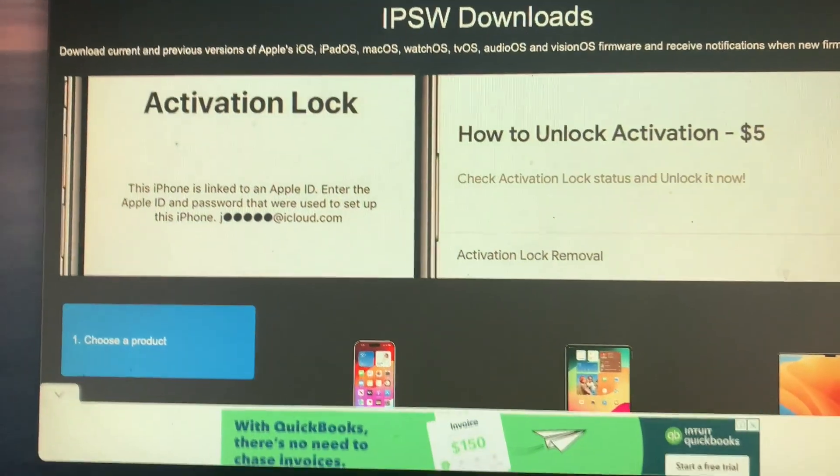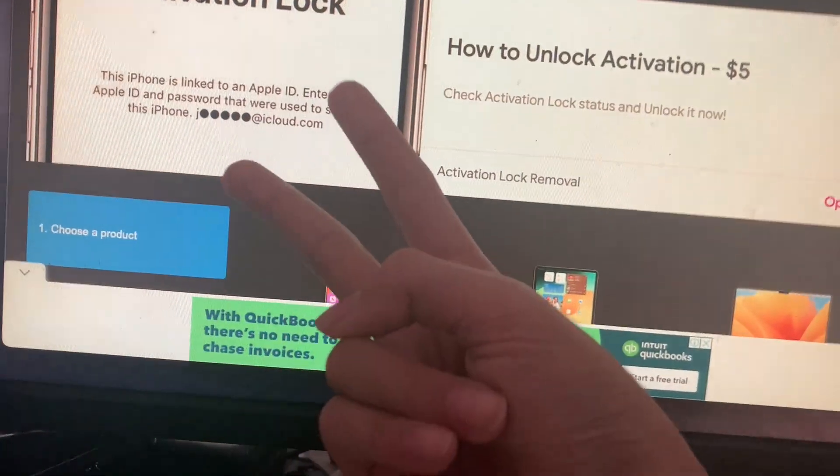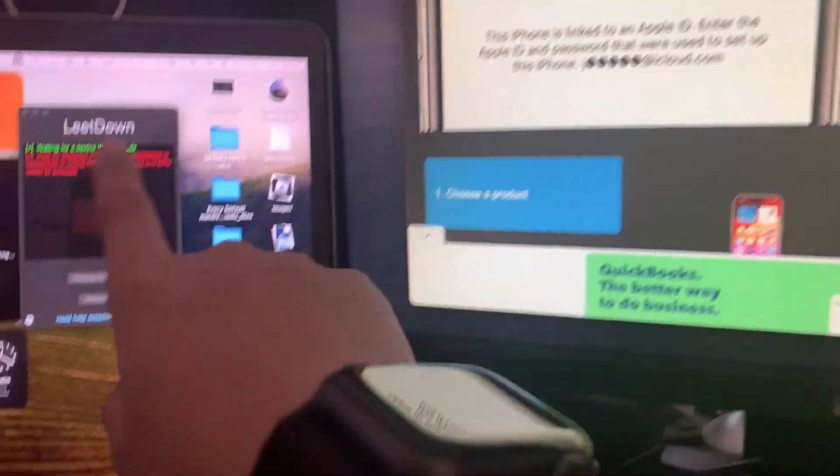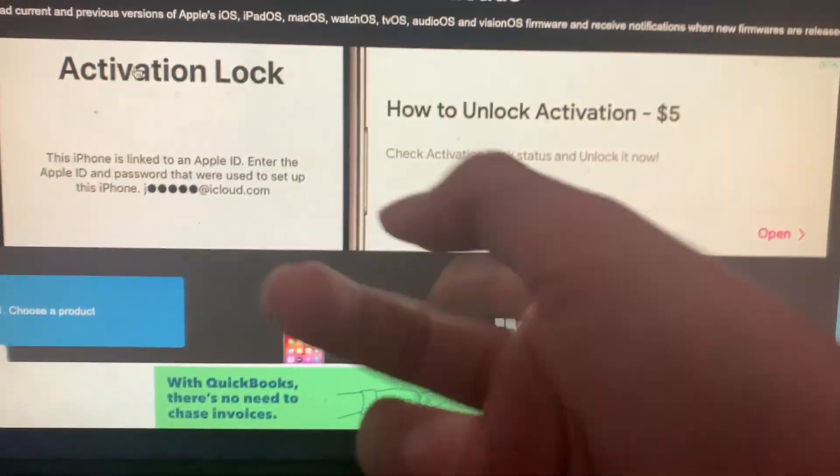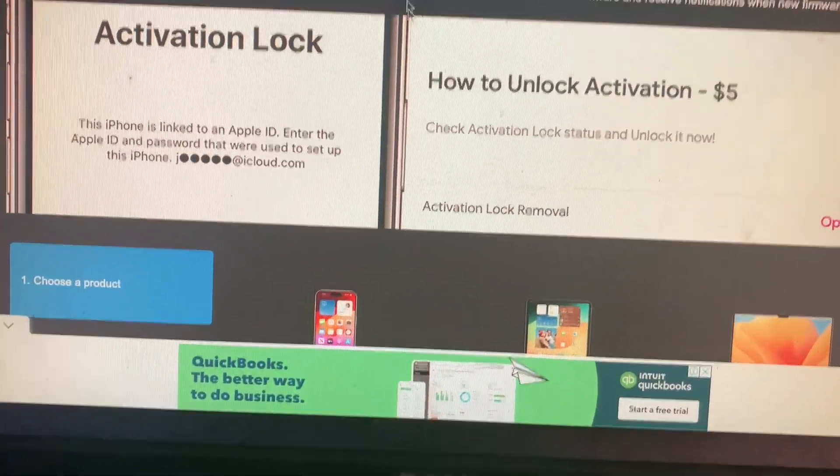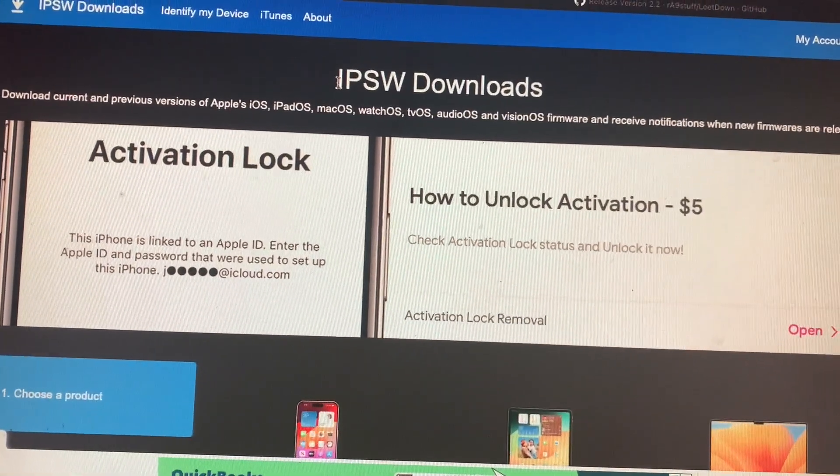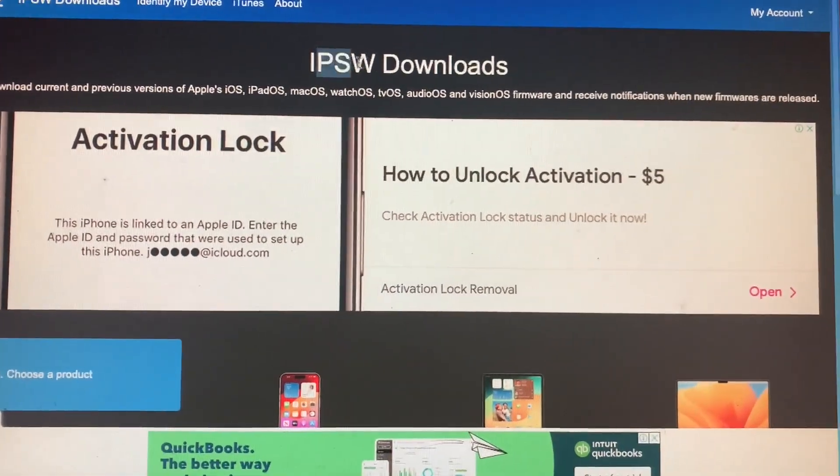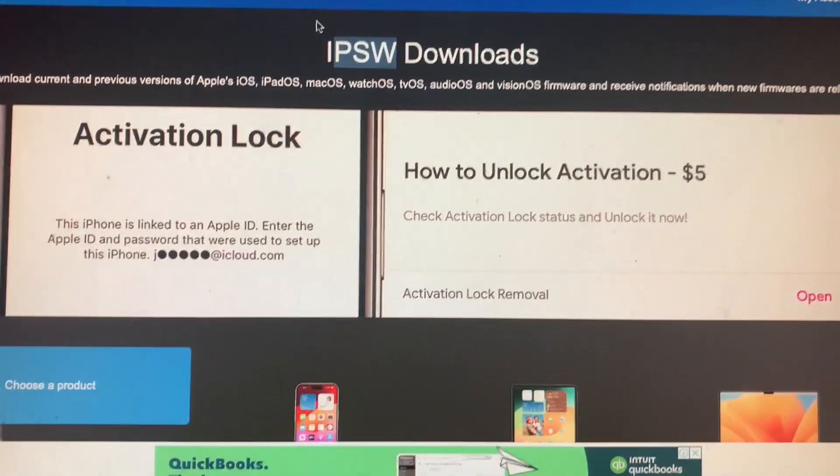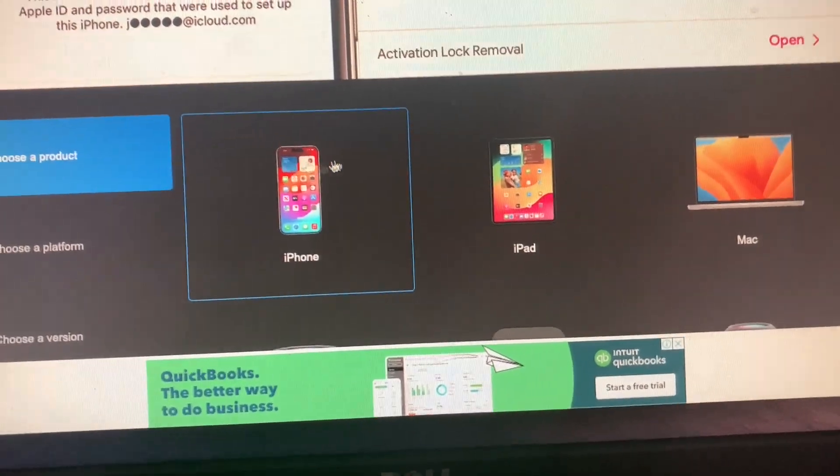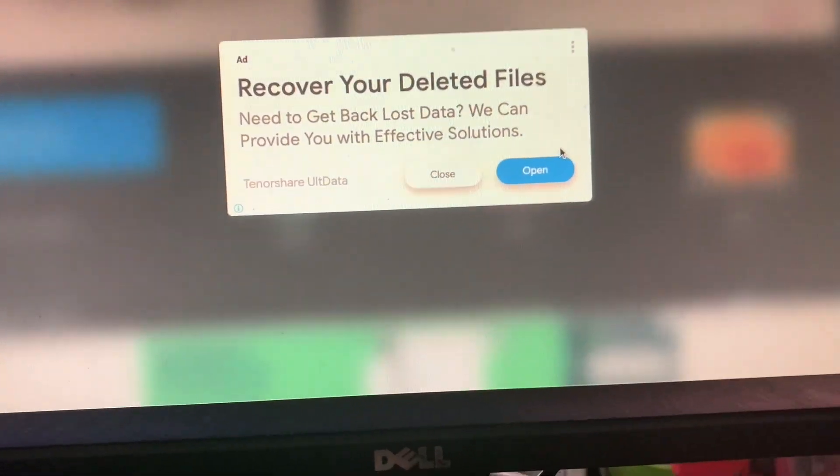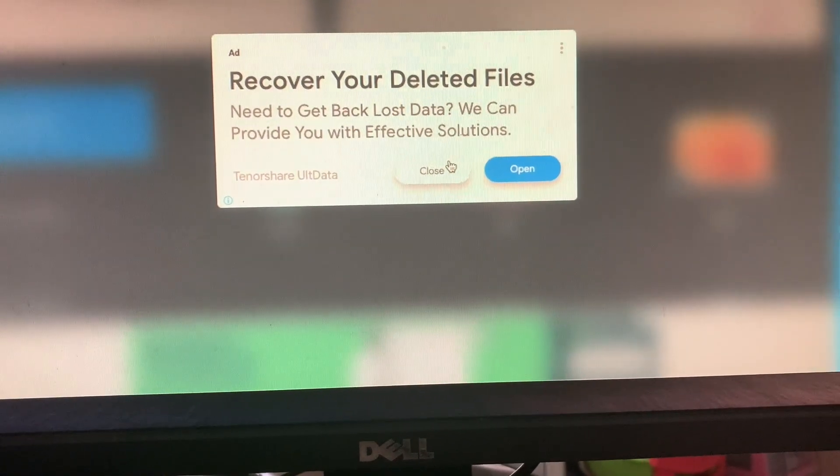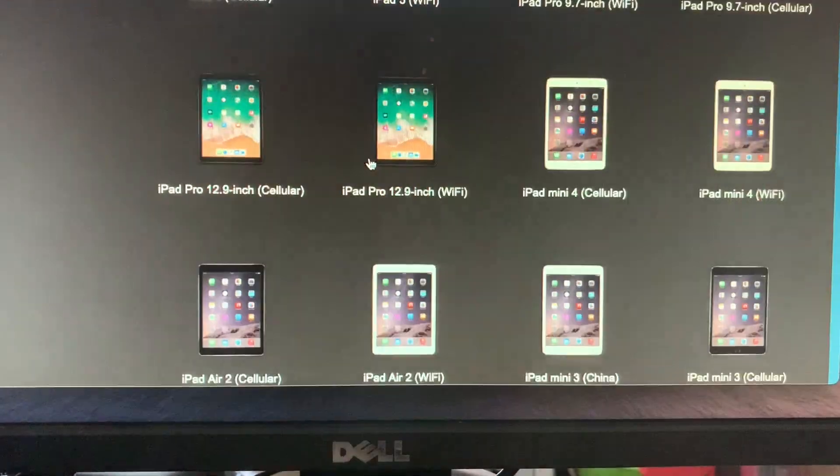To get the IPSWs, there are two methods. You can download it using LeetDown or download it on IPSW downloads. Then find your device, it could be an iPhone or iPad. I'm using an iPad, so you find the files.